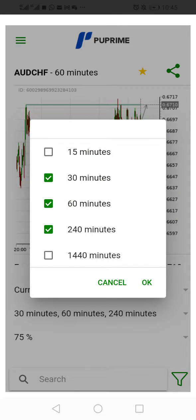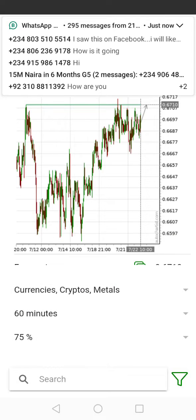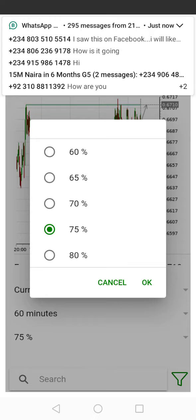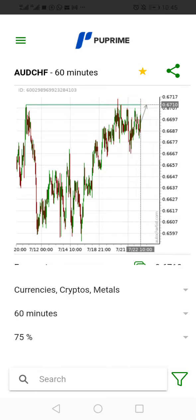You can also set the time frame — if you only want the one-hour time frame, you can select it and it will give you just that. You can also select the probability level, which talks about the accuracy of the signal. I prefer to set that at 75%. That's how to use the Auto Chartist to get accurate signals and make money from the forex market.